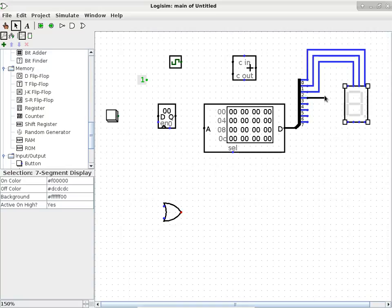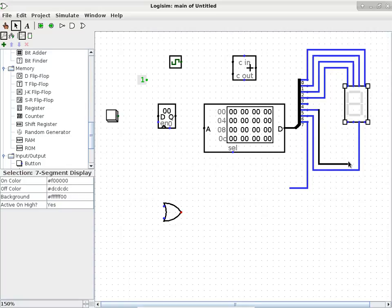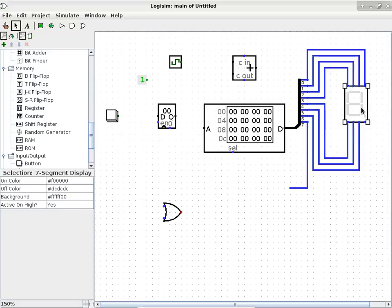I left the lower right-hand corner unconnected because that one corresponds to the period. I did not say to light up the period, so the period should not be lit. We'll use a constant to deal with that. Next, we need to specify the content of the ROM - we need to specify which segments should light up to get a one, which for a zero, and so on. To get some help with that, you can go to the library reference, go to Input/Output, go to the seven-segment display, because it shows you the actual wiring.